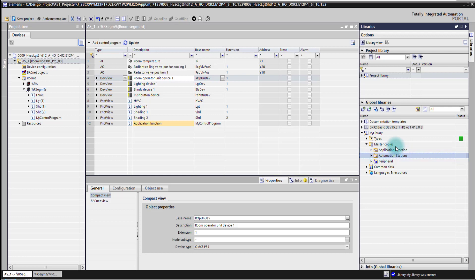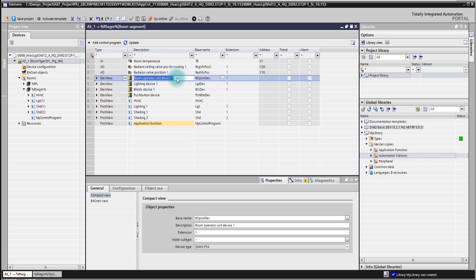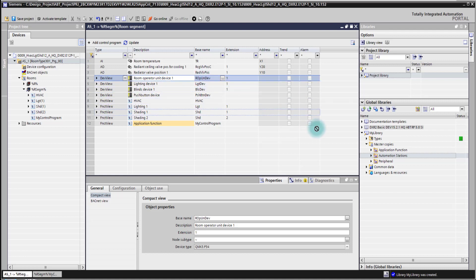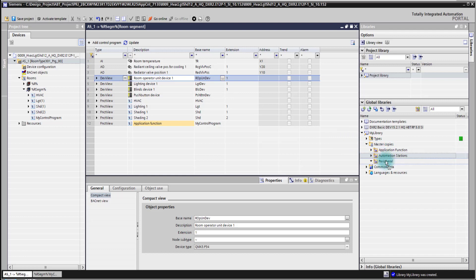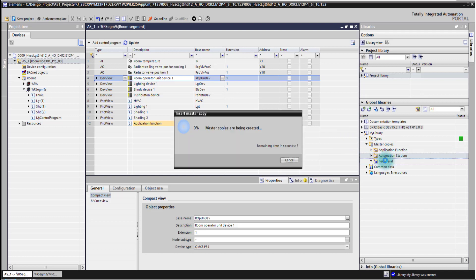And then simply by drag and dropping from an existing device, for example here the room operate unit where we have done a special configuration which we would like to reuse for other projects or distribute to other colleagues who also work with room programming. I simply drag and drop it here to my library and then it's copied to it.